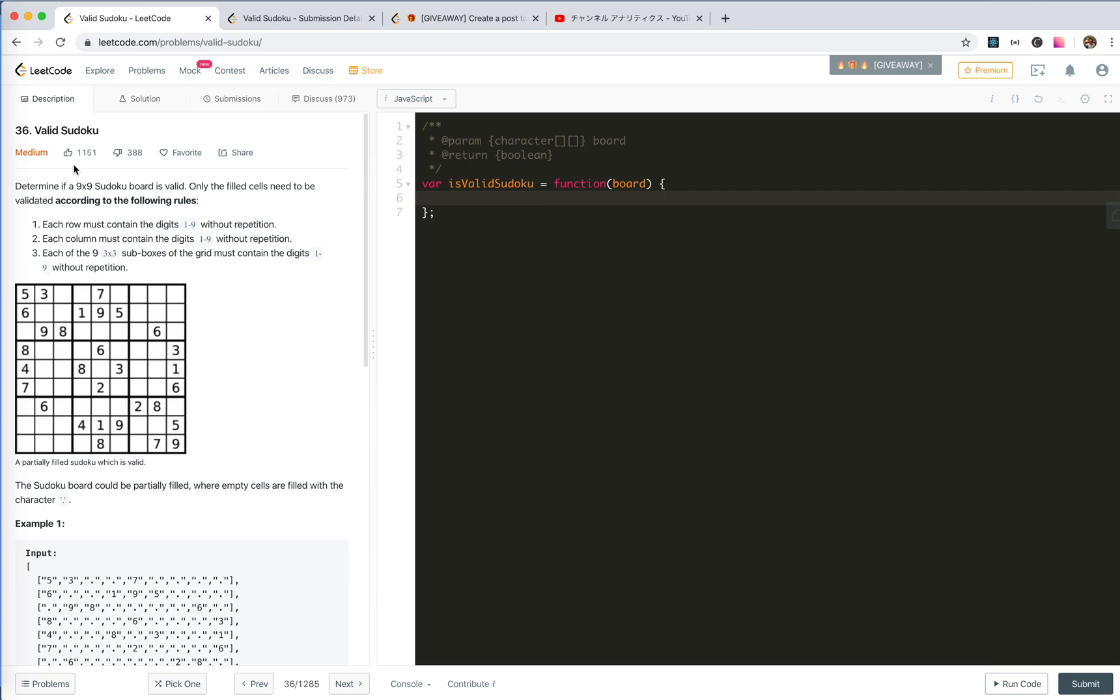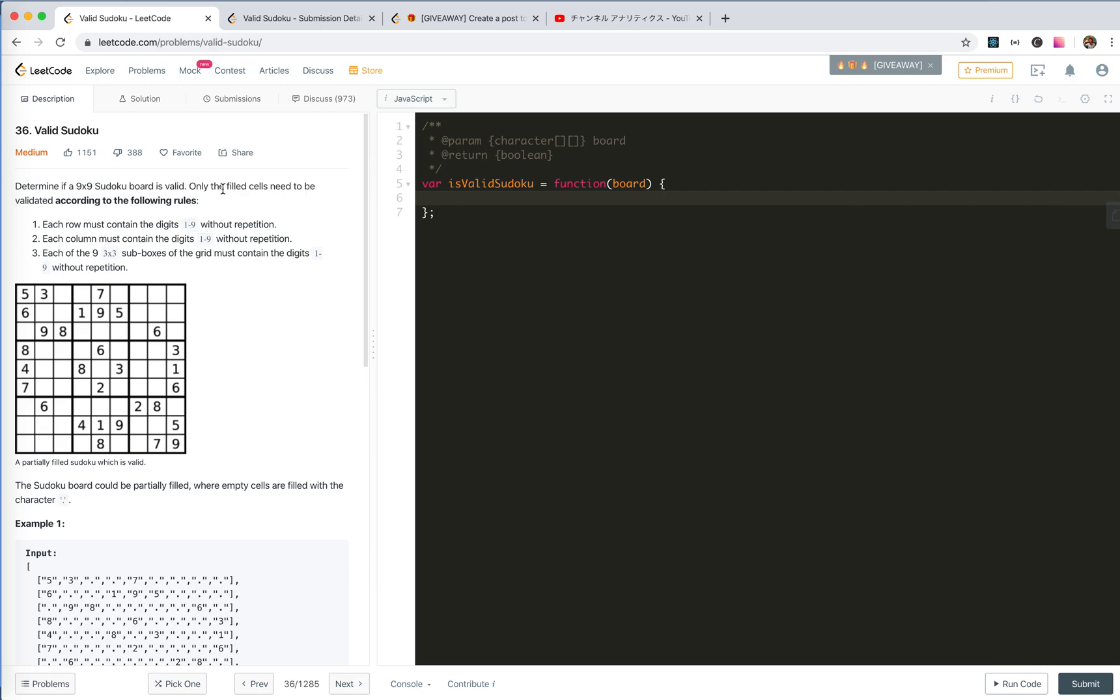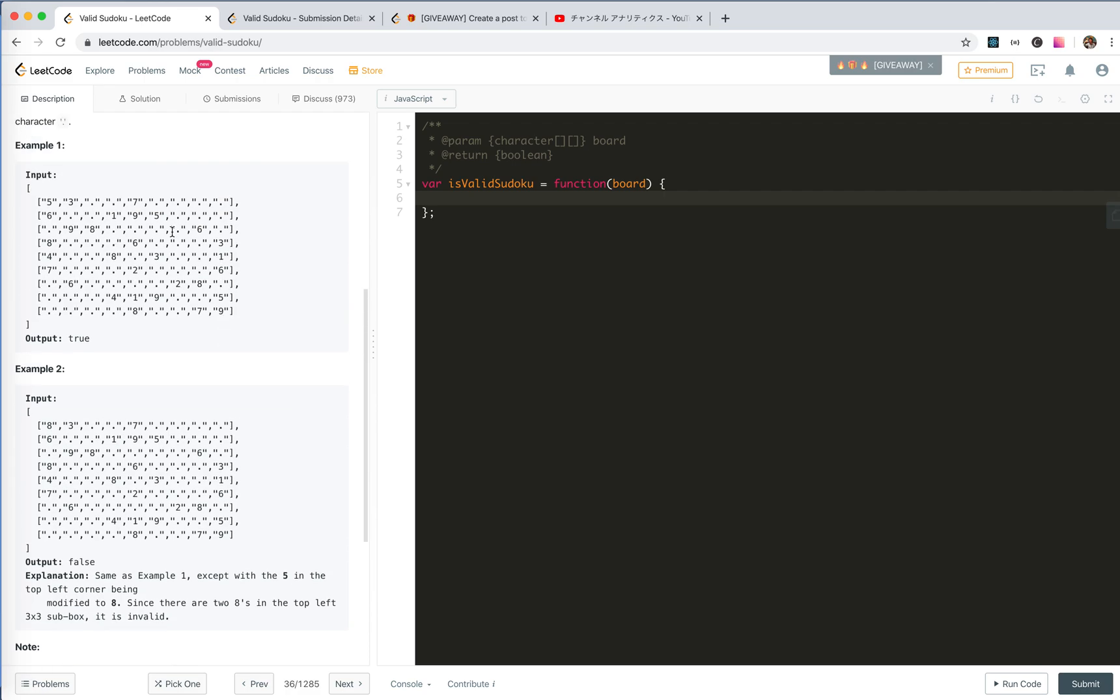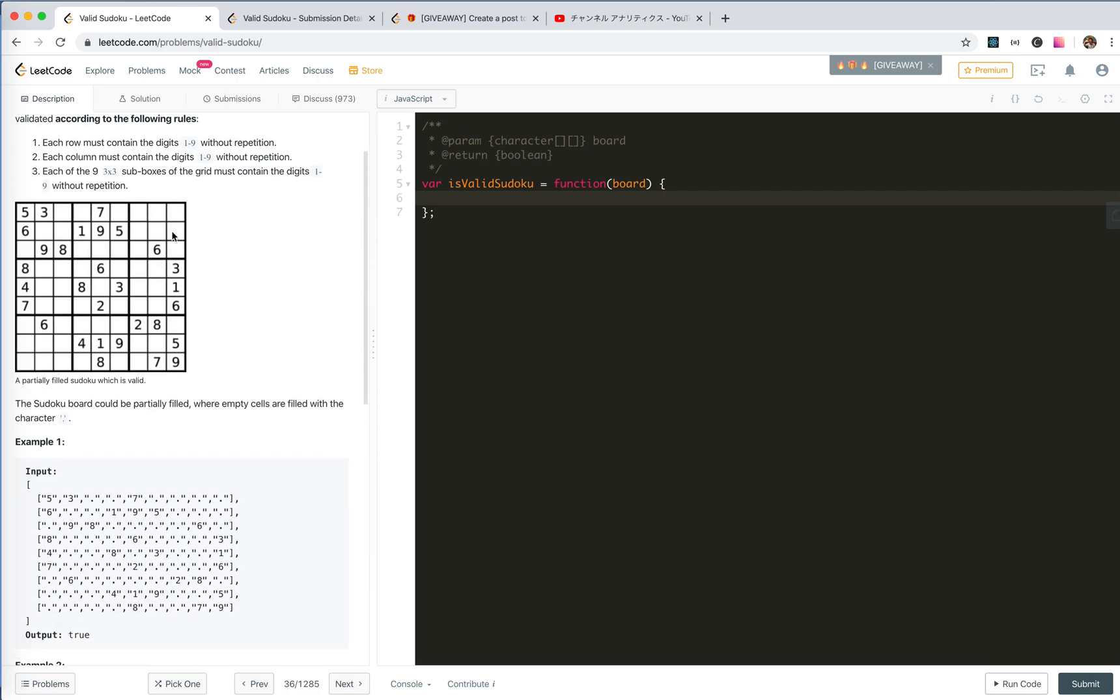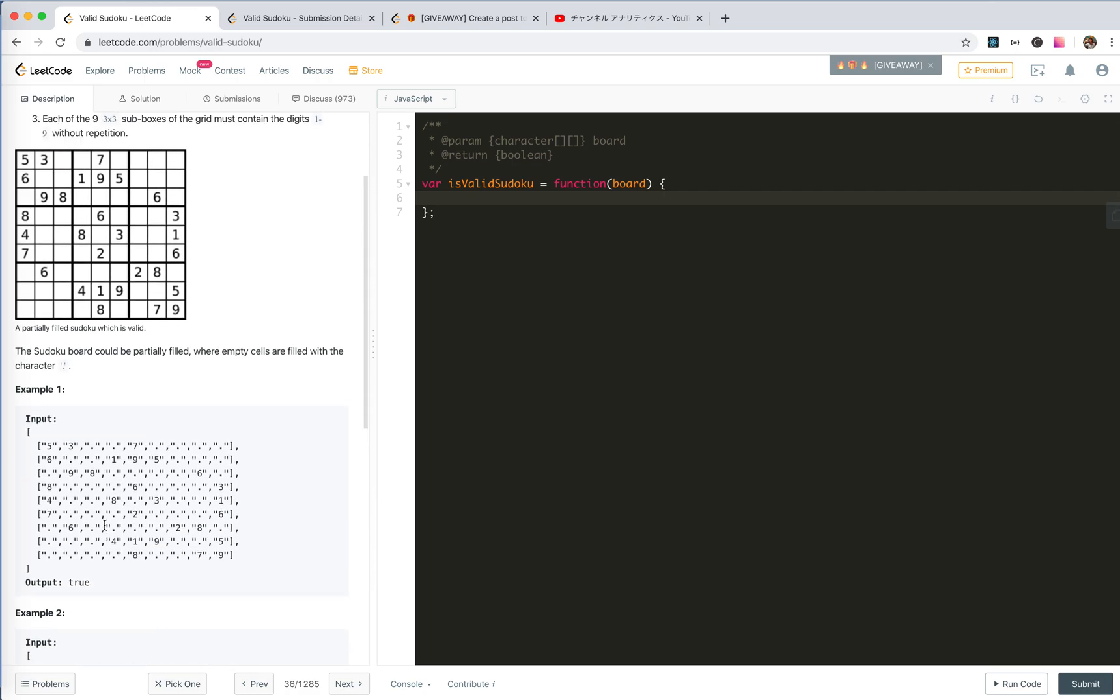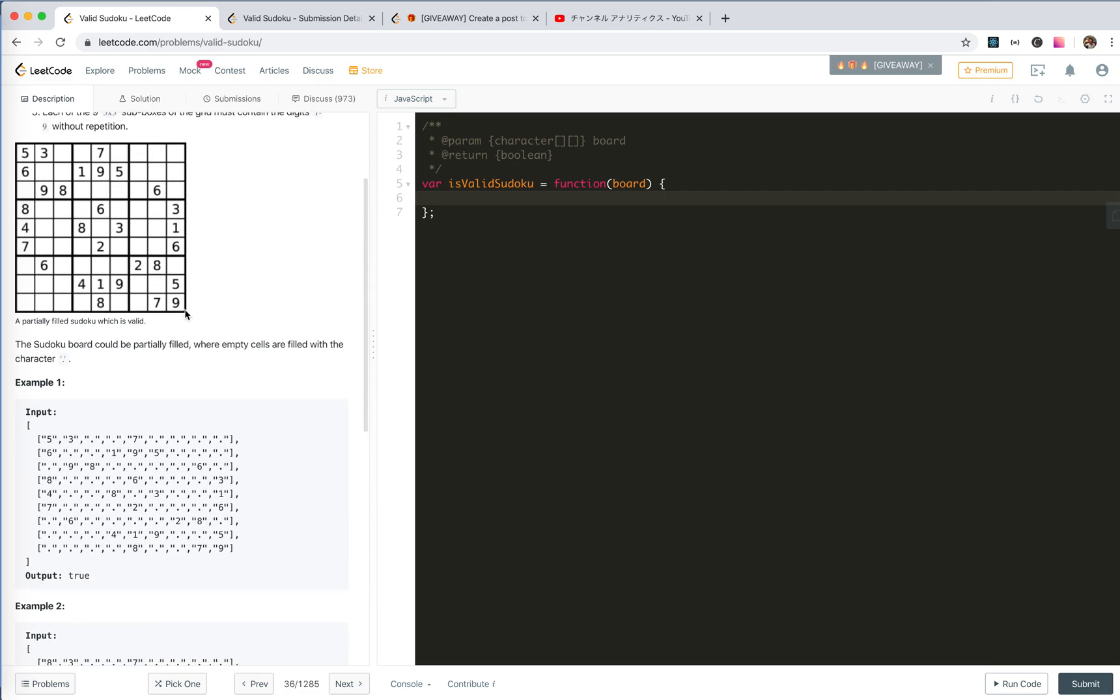Number 36, Valid Sudoku. Determine if it's valid, only the filled cells need to be validated. So this is the board, 9 by 9. Each row must contain 1 to 9 without repetition, also column without repetition. The small 3 by 3 sub box also without repetition. So like this, this is the input format of this board.